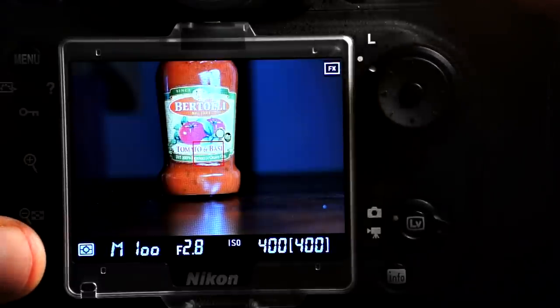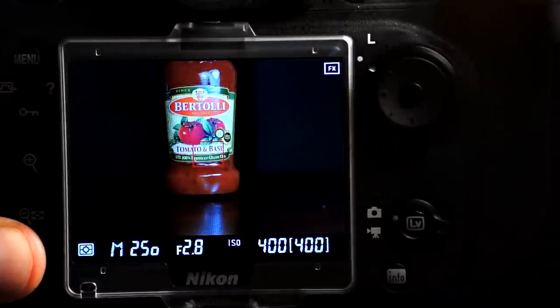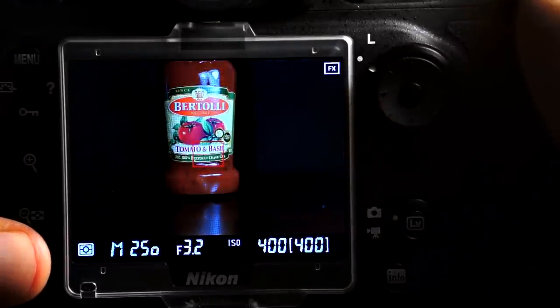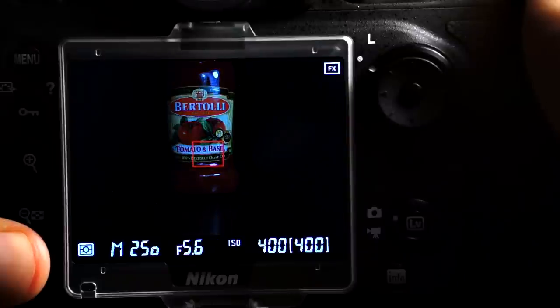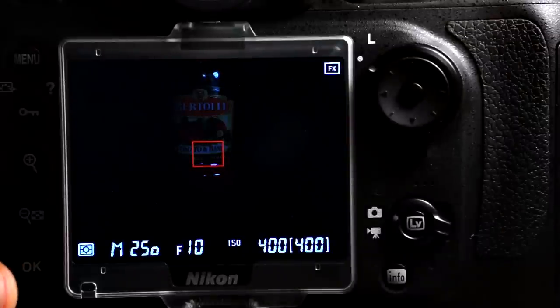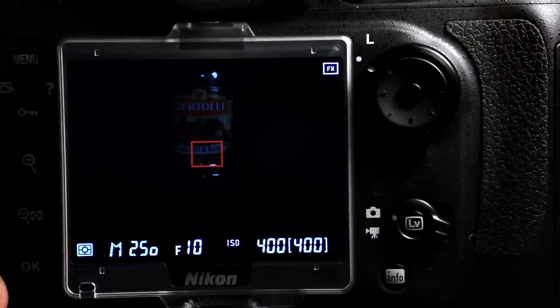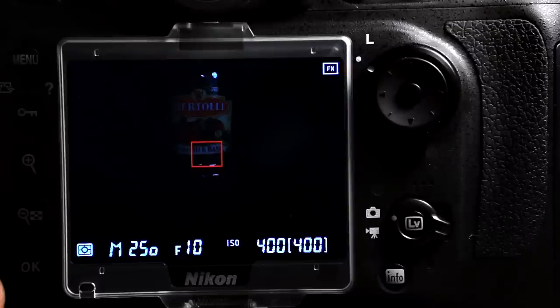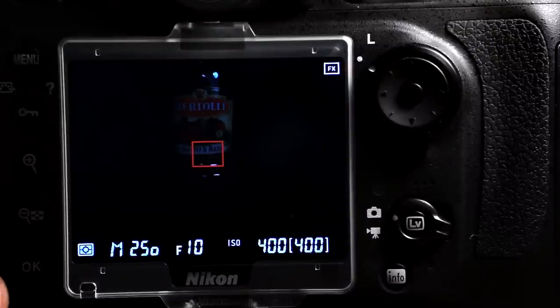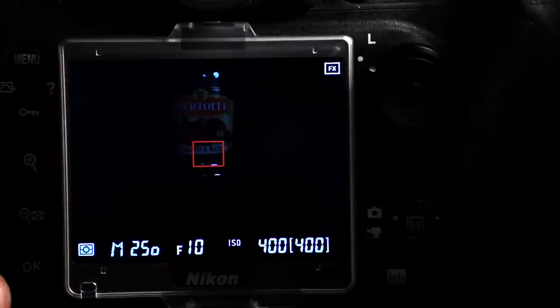The fact that exposure preview is always enabled within the manual exposure mode can create problems in certain shooting conditions. For instance, flash photography, where you've dialed in exposure parameters that are appropriate for flash, but which create a very low-light image on the display because the camera is attempting to preview the exposure.